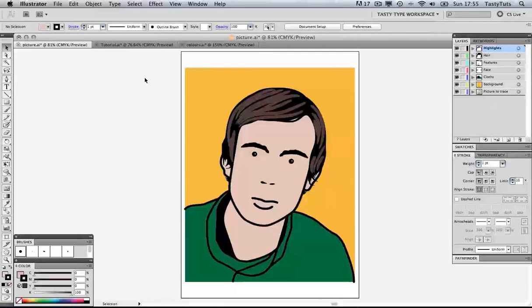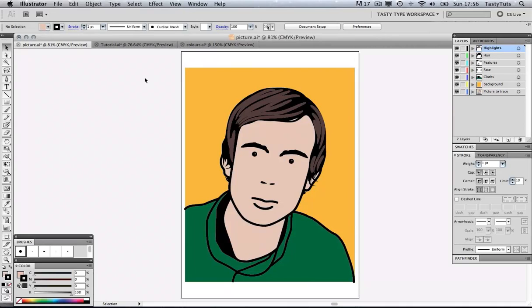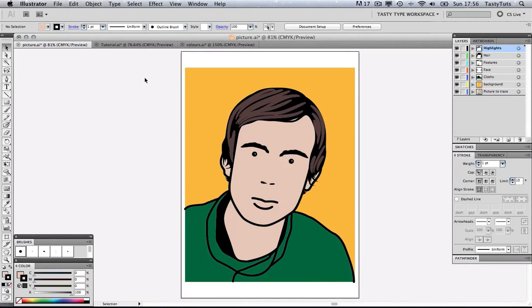Hello and welcome to this video tutorial, brought to you by TastyTutes.com. Today I will be demonstrating how to create a portrait in the style of Julian Opie in Adobe Illustrator.